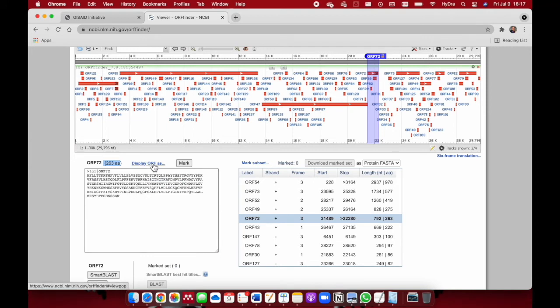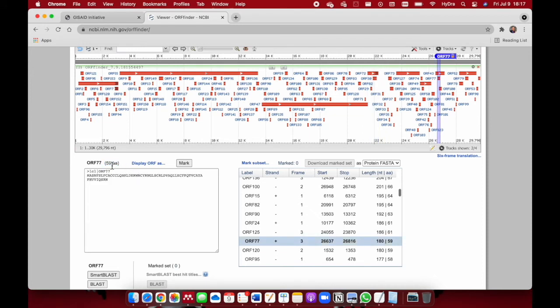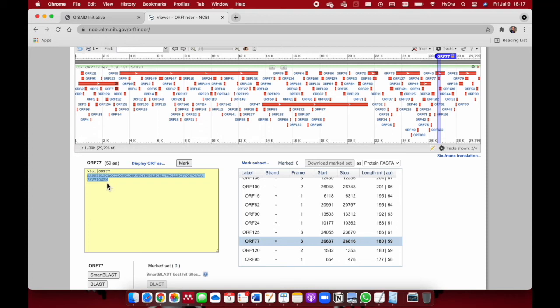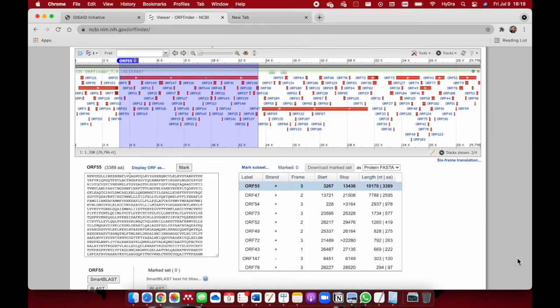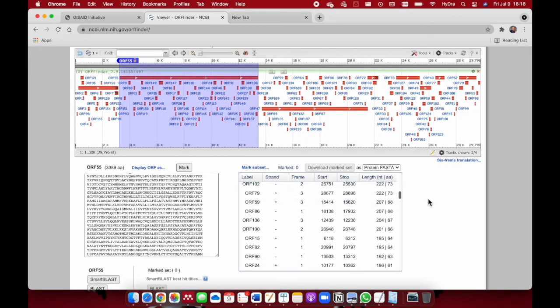You can display the open reading frame in different forms as well. Let's see this open reading frame here. It has 59 amino acids available right here. You can take it and do other searches if you want. The open reading frame is displaying as a protein sequence, not as a nucleotide sequence. If you want to search this open reading frame, you can go and do it at NCBI BLAST. This is how you find open reading frames.